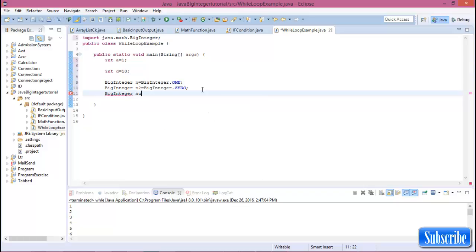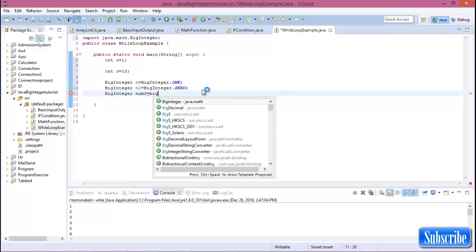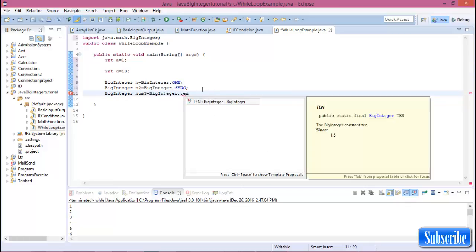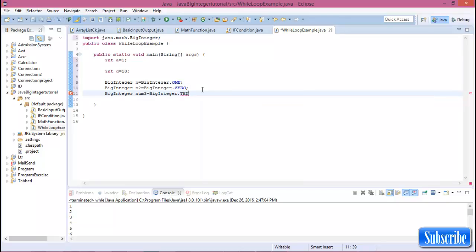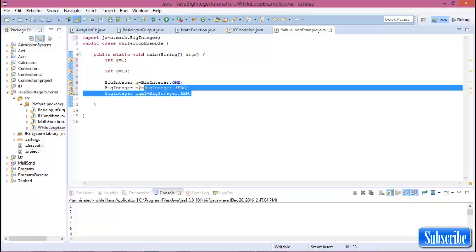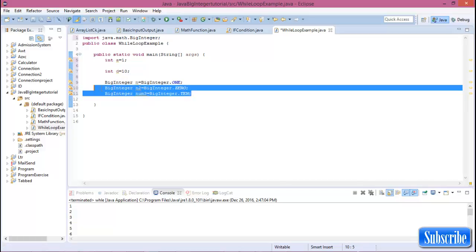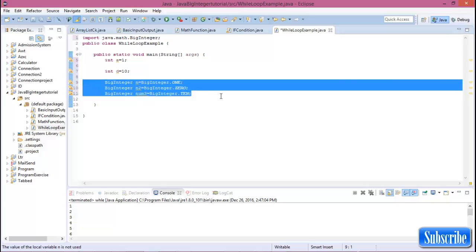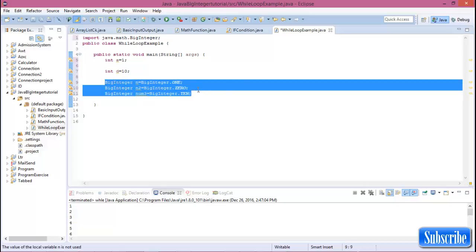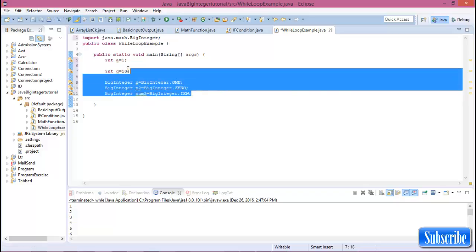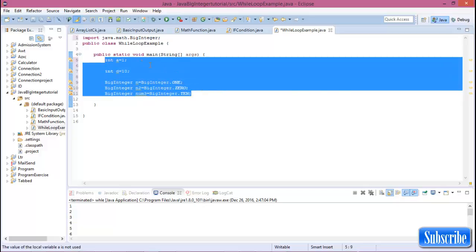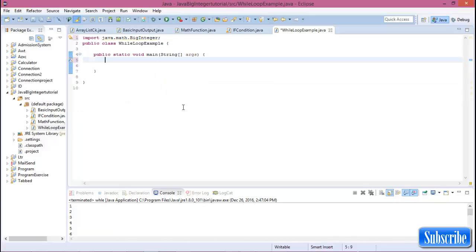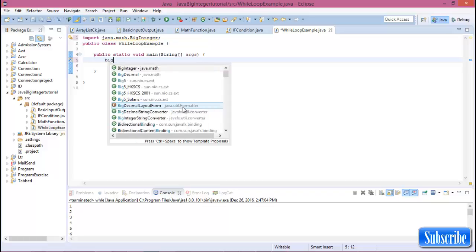If we assign value d is 10, that is in BigInteger as BigInteger.TEN. This is the basic three default values of Java BigInteger.